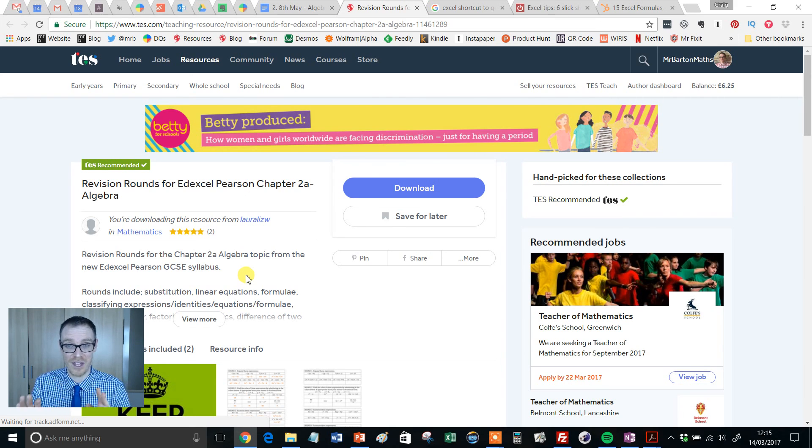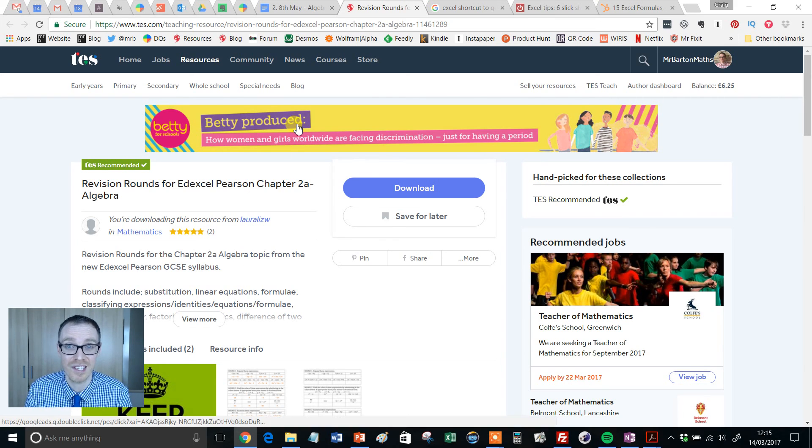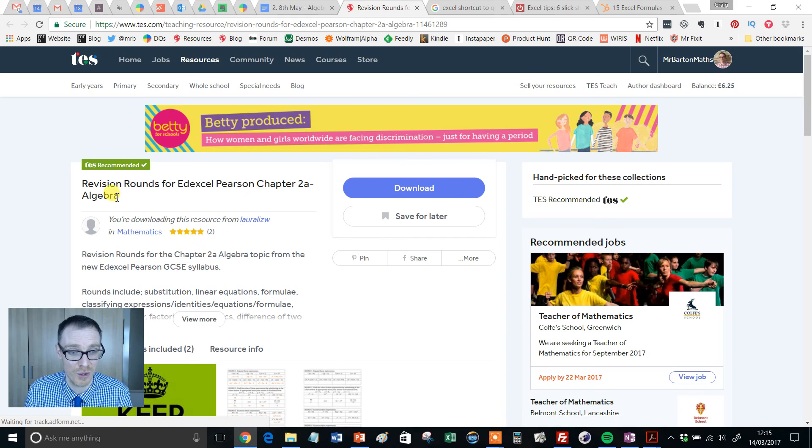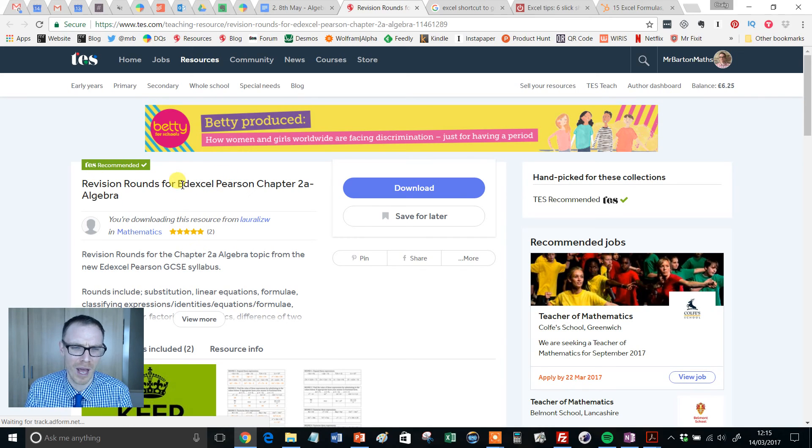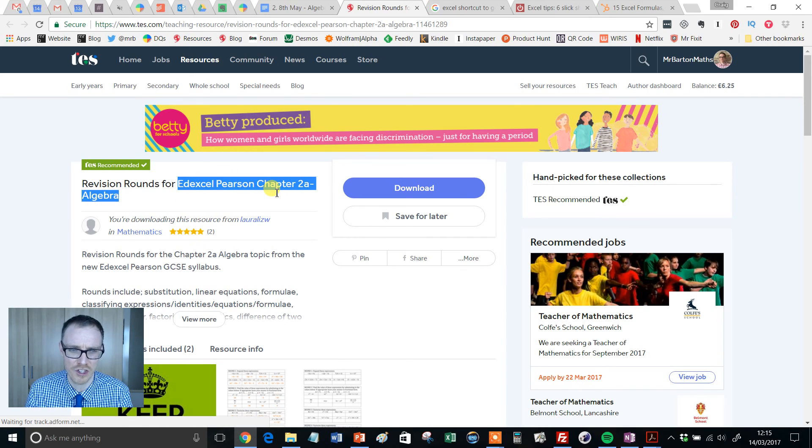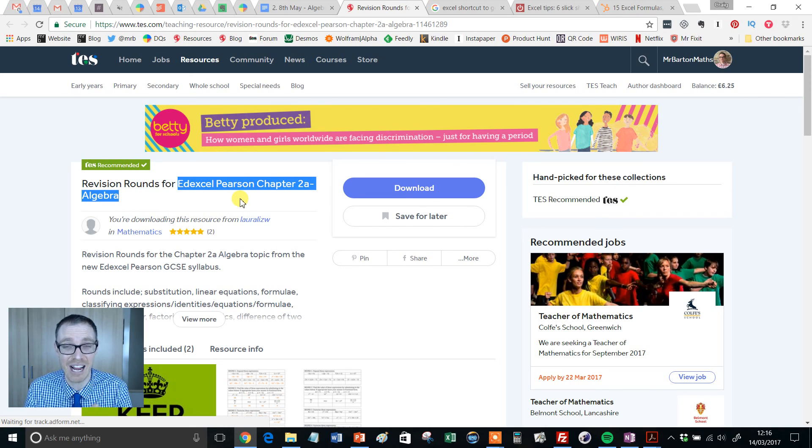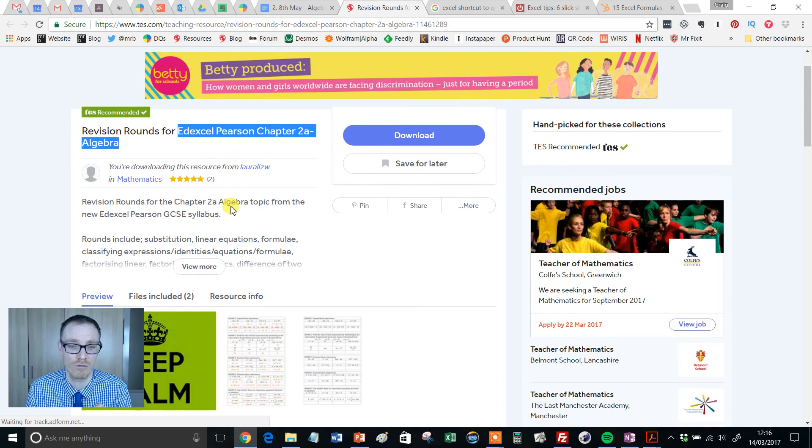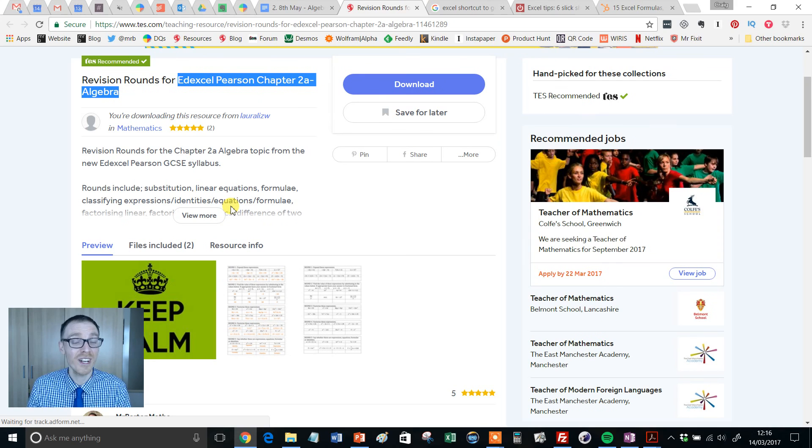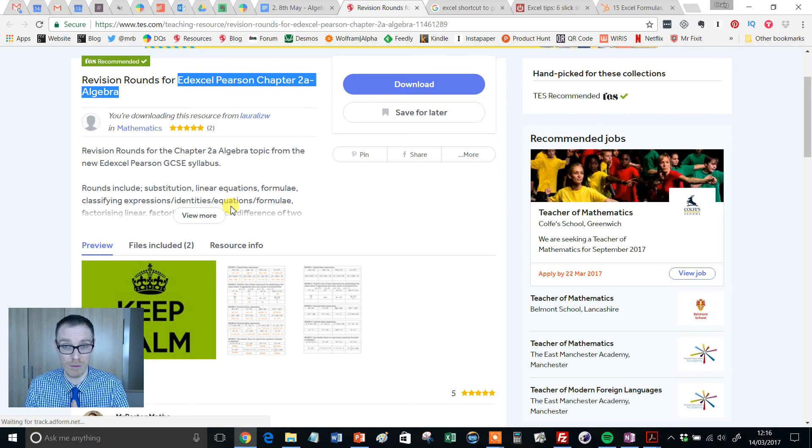Well fear not because wait till you see this resource. Revision Rounds - now don't worry about this bit Edexcel Pearson Chapter 2A, I don't have that textbook, but this is still a directly relevant resource because what it is, it's a revision race complete with answers which I'm certainly very pleased to hear.